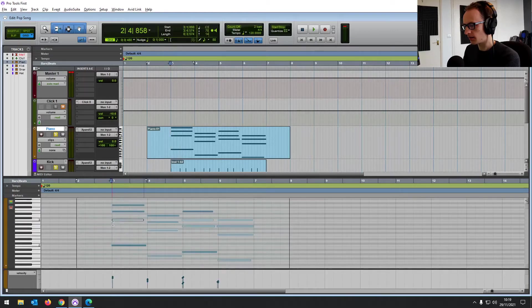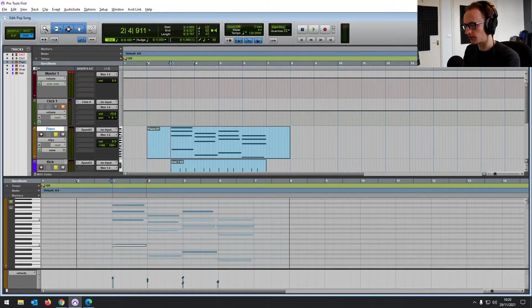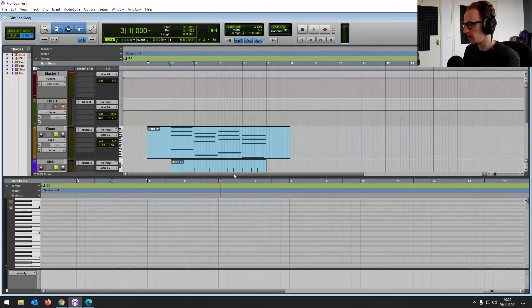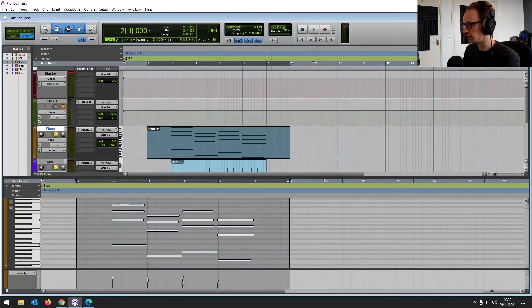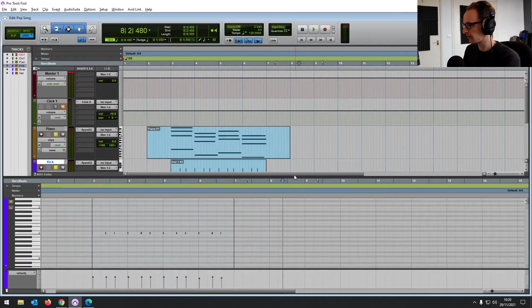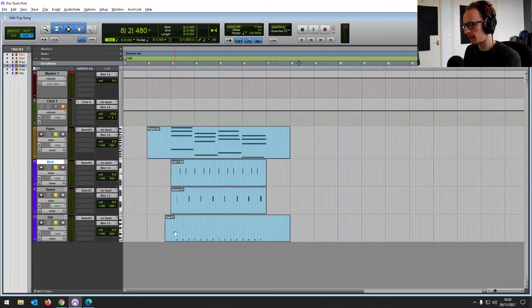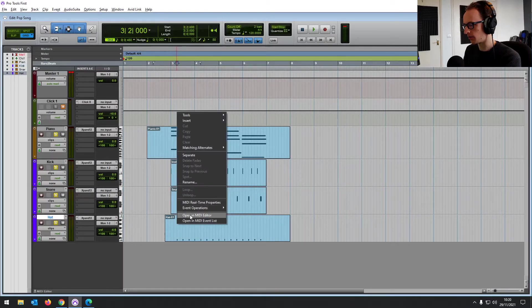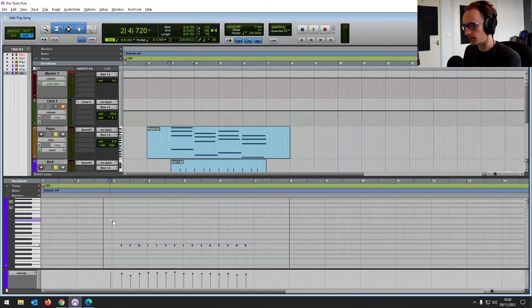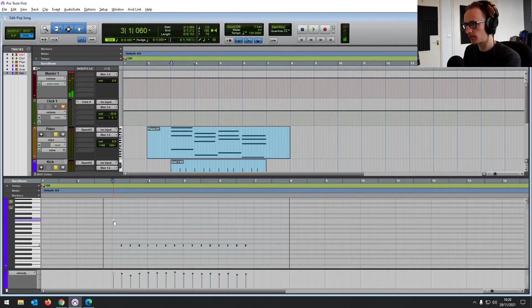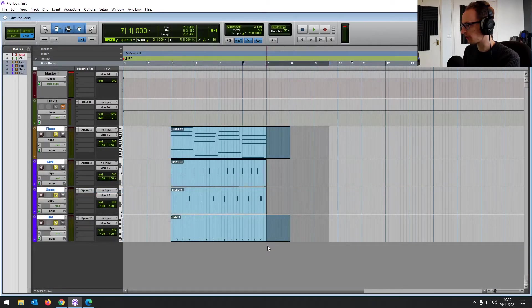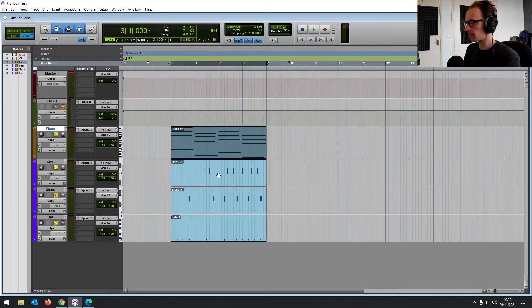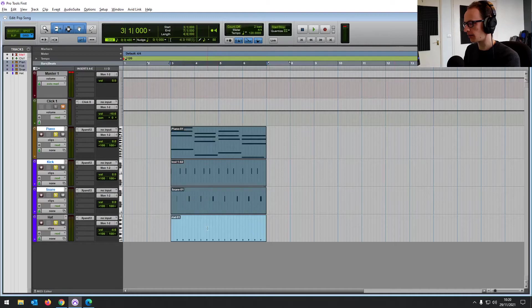And then if we also bring those right to the front there, I'm going to show you how to duplicate so we can do a loop of the whole piece. Chop that off. So we've just got those four bars, highlight everything.